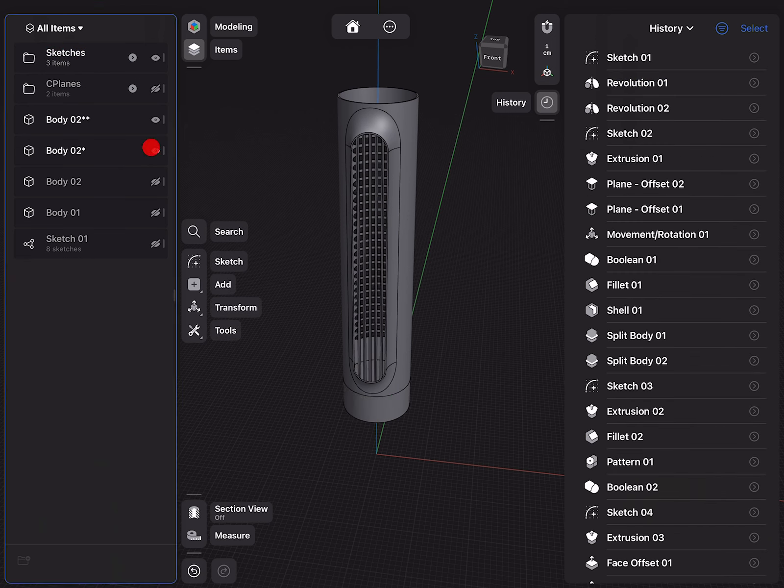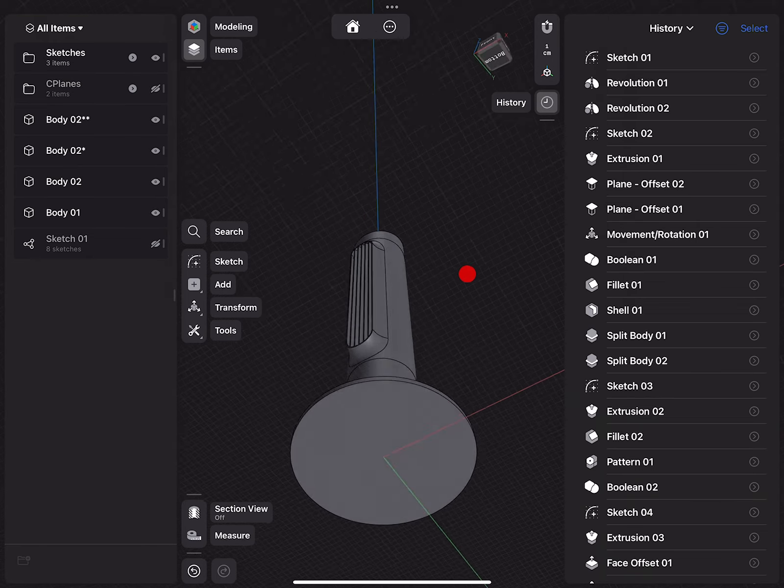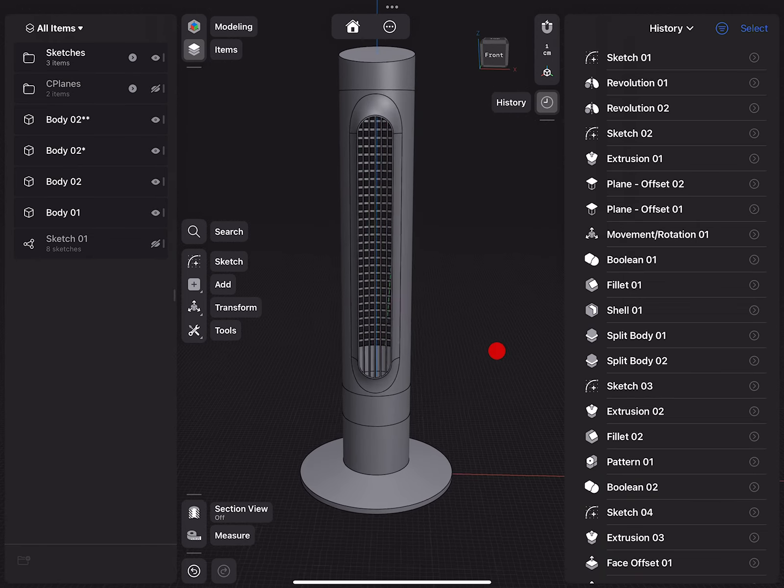Let's take a look at what we have. That looks pretty nice. We can currently see through the design and the interior elements are missing — that's not really a big problem.